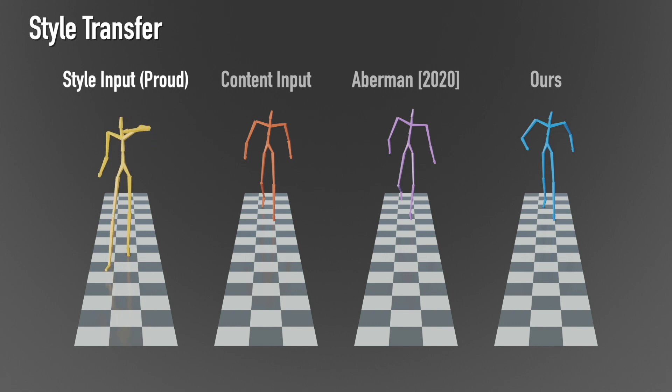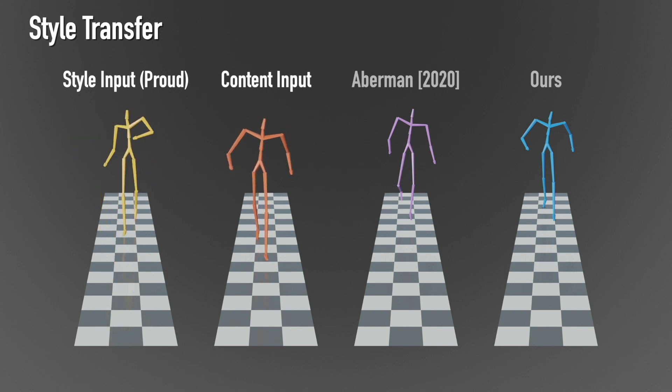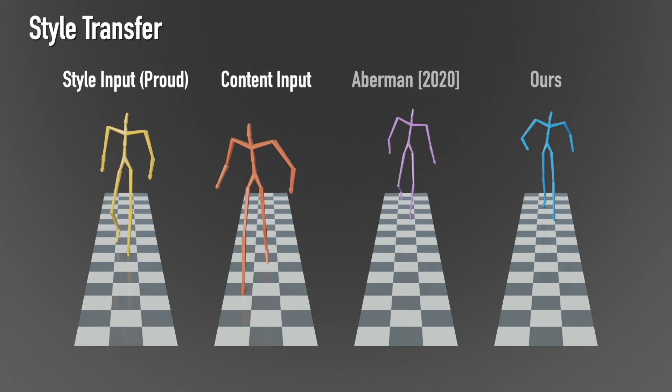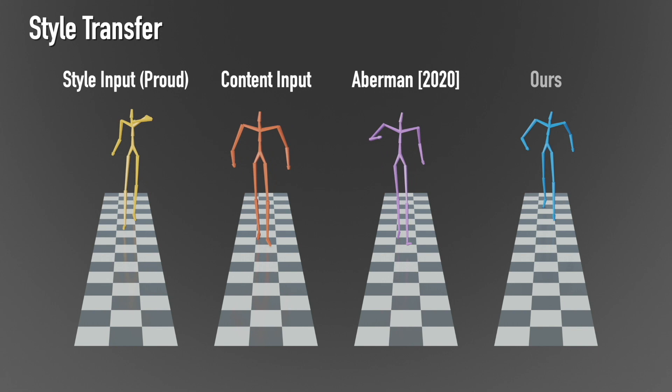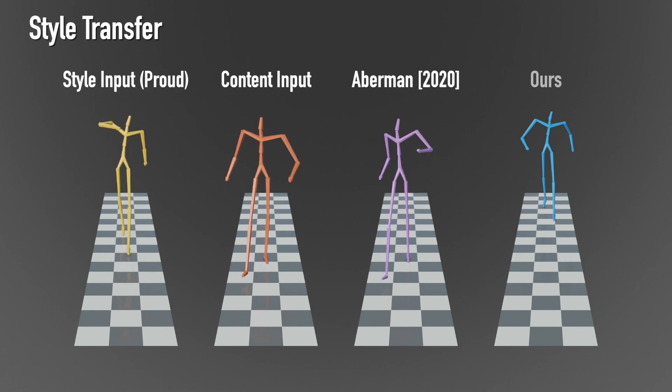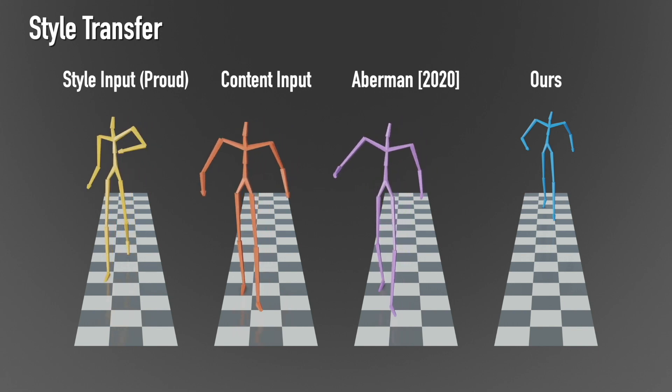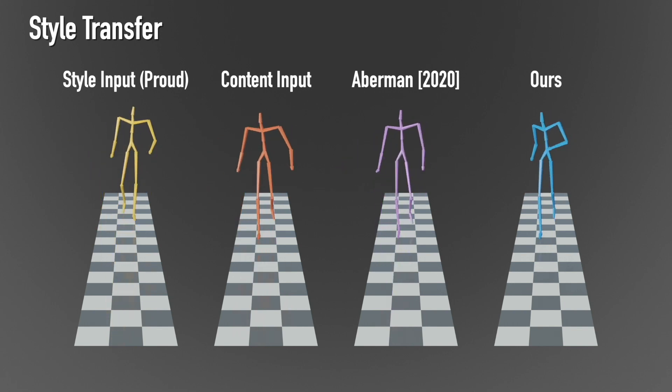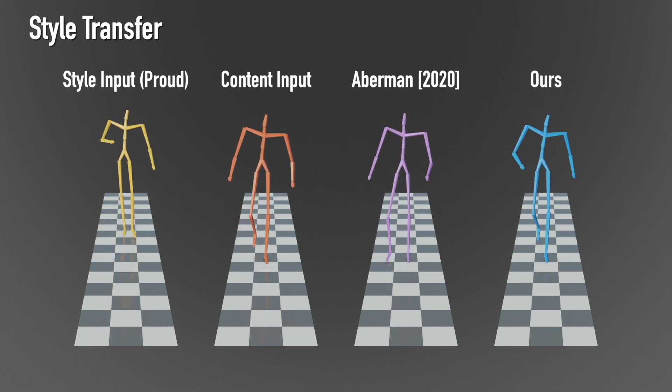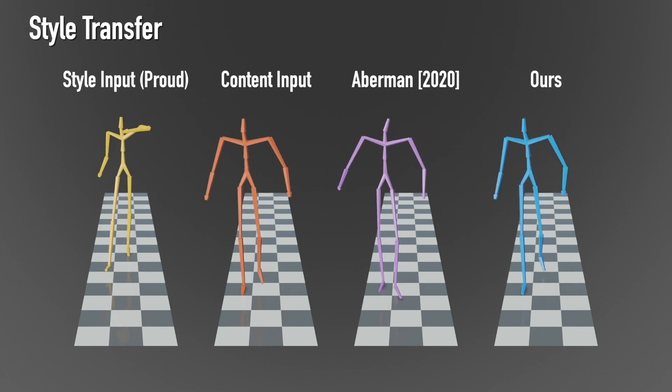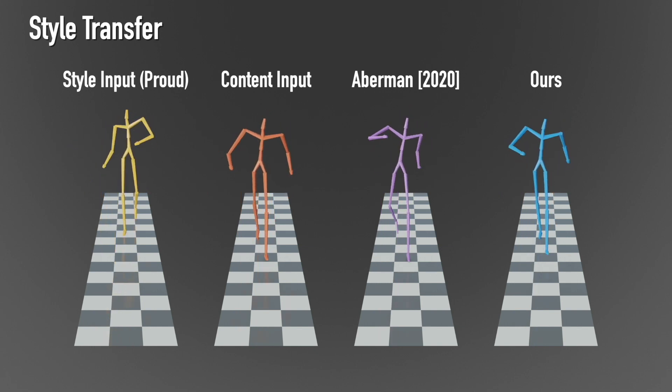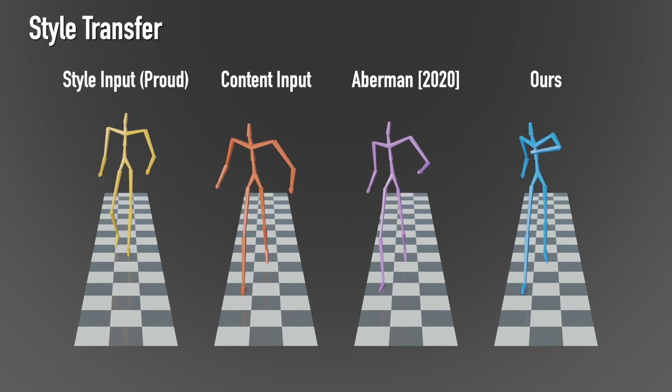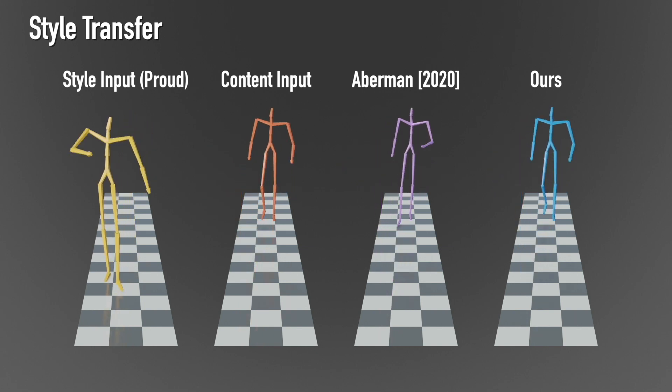By conditioning the coarse level in our framework with a given motion sequence, the output maintains the coarse content of the input but applies the high frequencies embedded in the network, resulting in a motion style transfer framework with comparable quality to state-of-the-art results trained on large datasets.